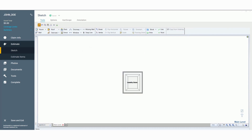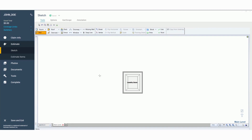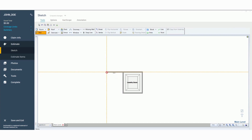Next thing we're going to do is add another room, but instead of using the room feature I want to show you how to do that with just walls. Left click on our walls, then left click any area where you need to start the wall. Drag it out to the dimension you need, then left click again and pull it in whatever direction you need.